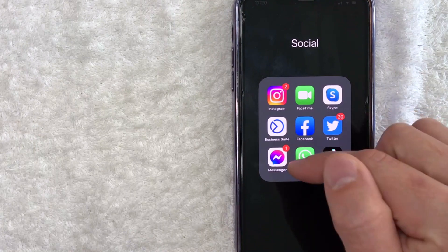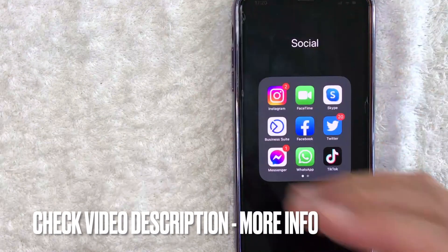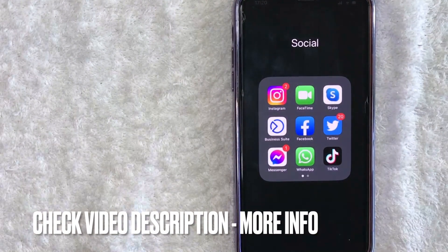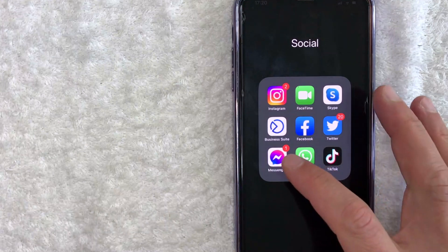It's this colorful one with a white background. Check my video description. I'll try to leave the written instructions there as well. But I'm going to open up my Messenger now.